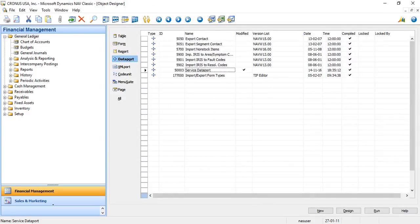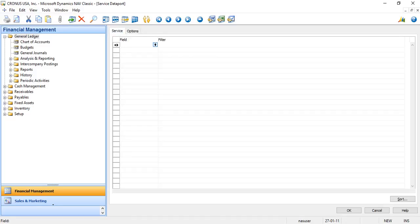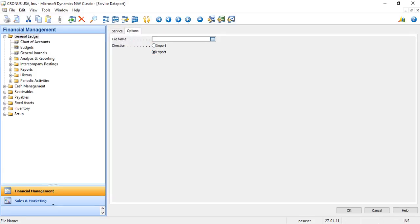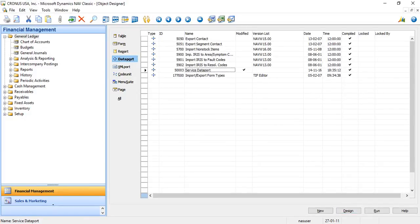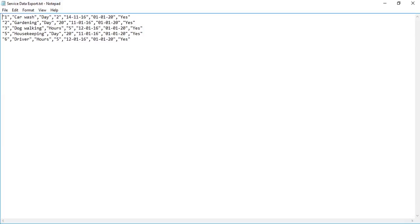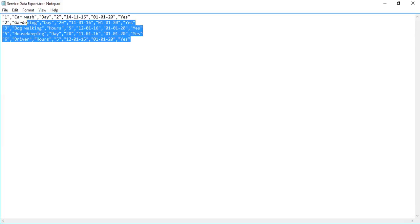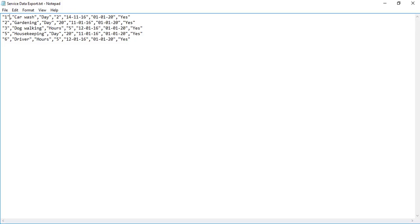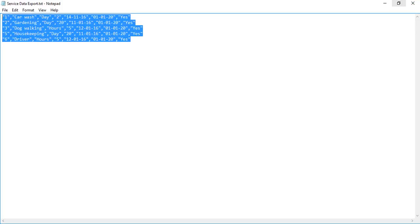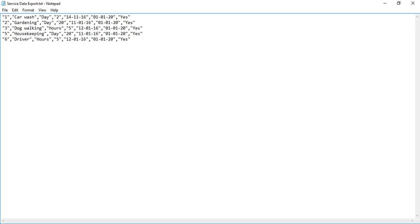I save my Dataport and run it. I provide filter as active equals yes and export the data to service data export. As you can see, the data is in my CSV file with a comma delimiter and every line is a new record. This is how we export data from the Navision table to a CSV file. This file can be used with all systems that cannot be integrated with Navision, and we can change this data and import it back to our Navision table. This is how you use Dataport.